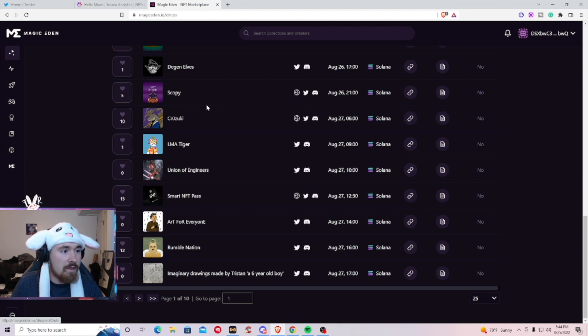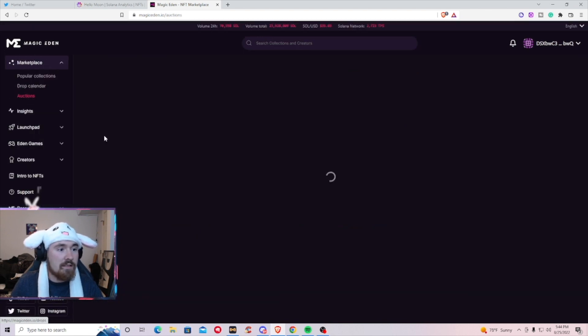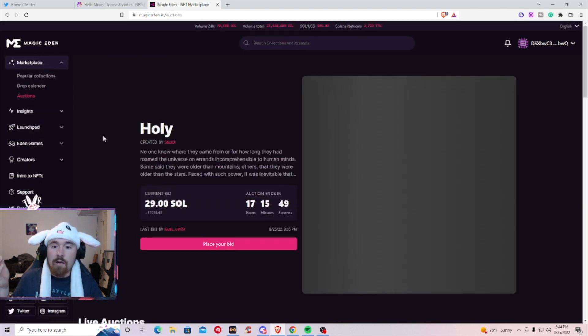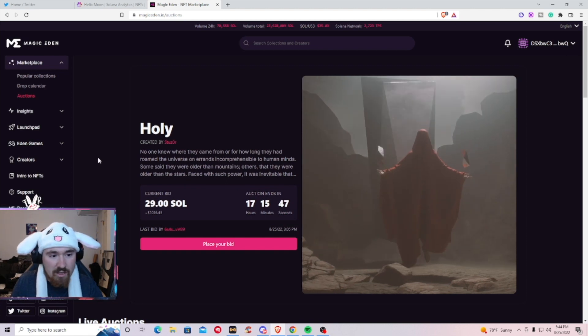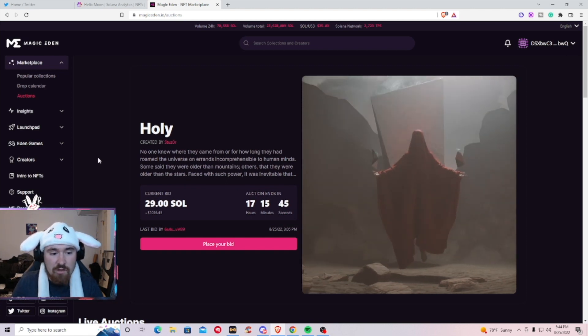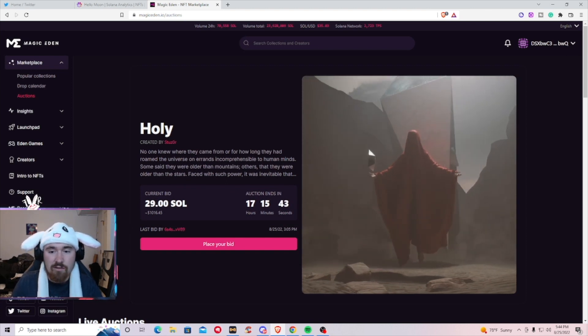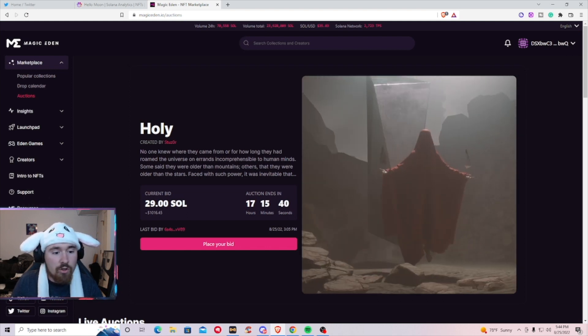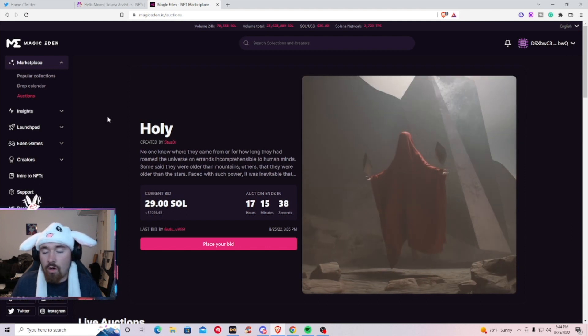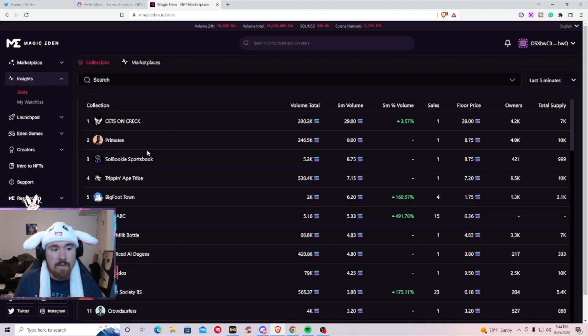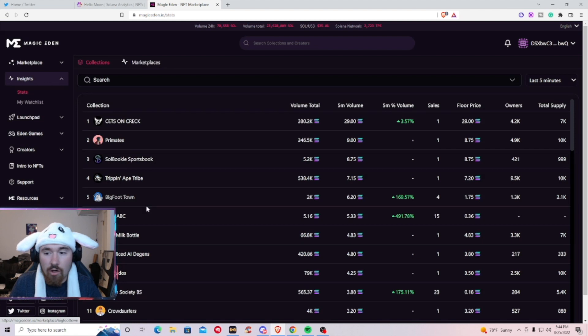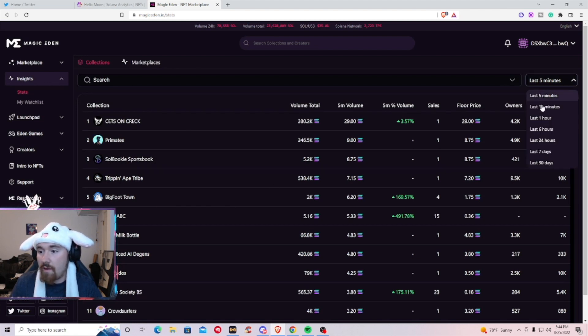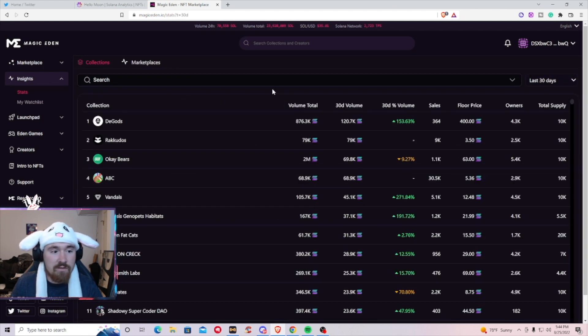Last but not least is going to be auctions. Personally won't go into this that much, mainly just one-on-one pieces that you can bid. Currently this piece is called Holy, you can see it right here, current bid is 29 Sol or 1K in USDC. Basically just more of stats on what people are buying.